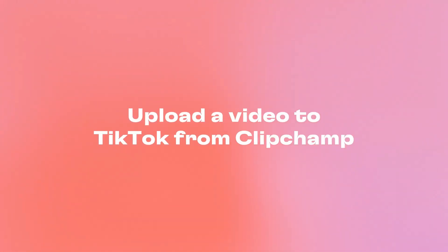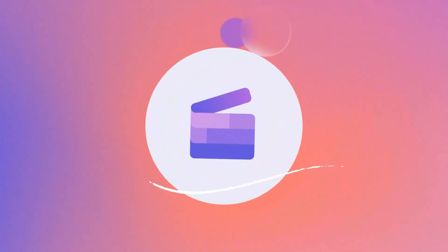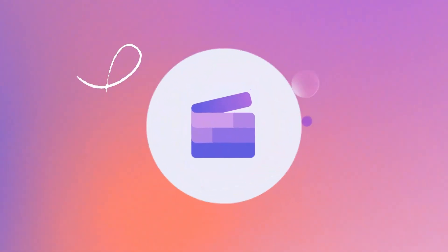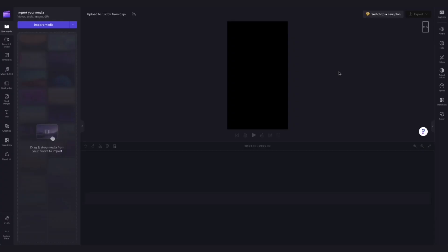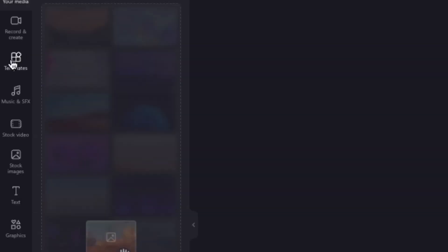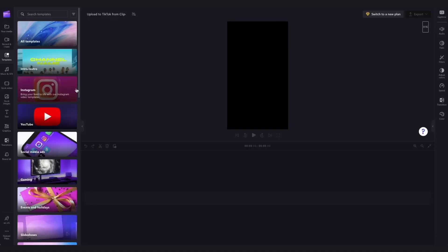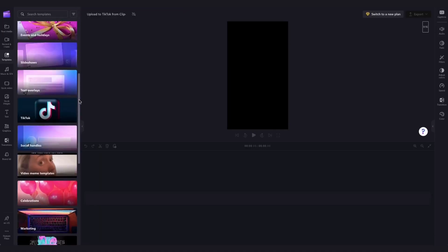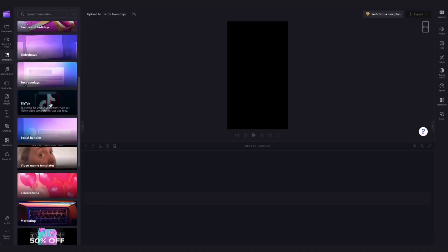Hey everyone, Paige here with Clipchamp. In this video I'm going to show you how you can quickly and easily upload your videos straight to TikTok from Clipchamp. To get started I'll quickly create a what I eat in a day video for my TikTok account using one of our TikTok templates, which you can find over here in the toolbar under the templates tab.